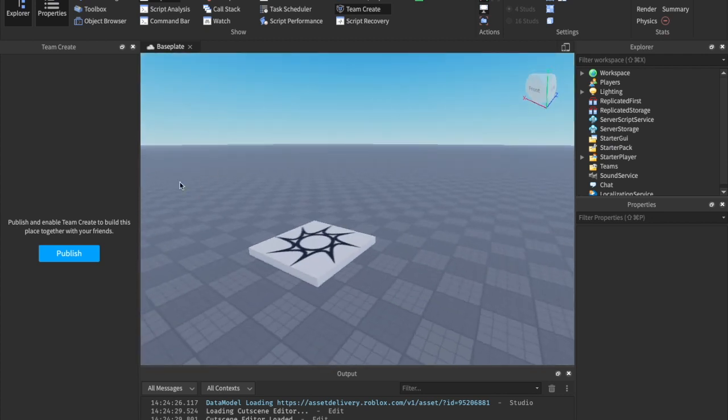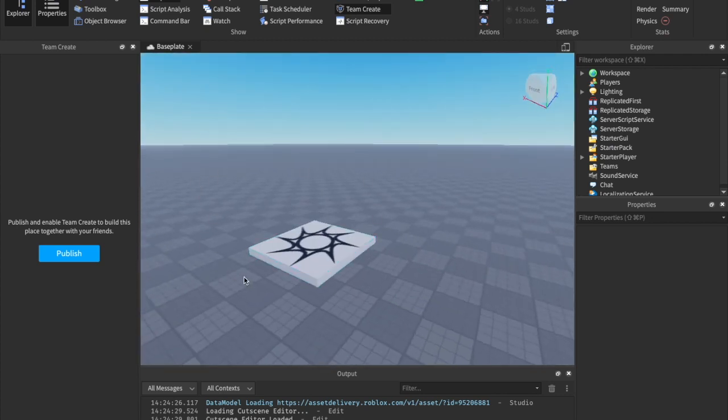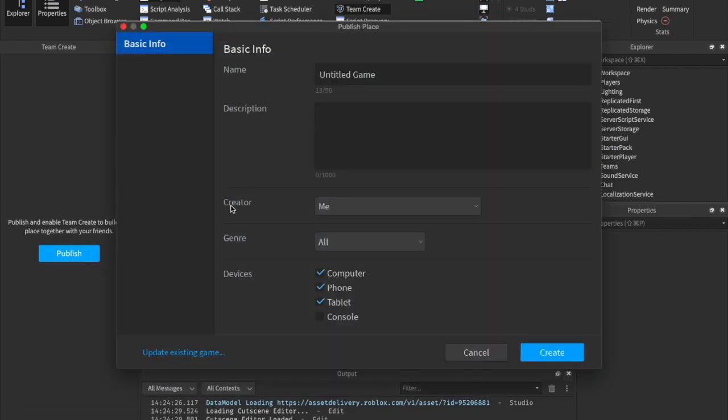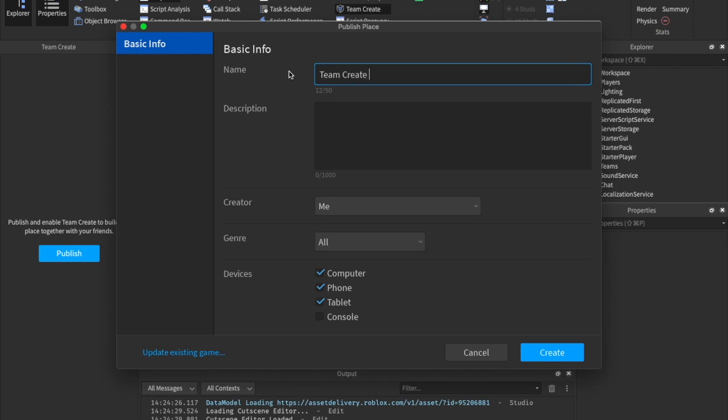And if you haven't published your game yet, you're going to need to publish that. So click Publish, and here you can just give your game a name. Team Create Test. And then if you want to update an existing game, go ahead and hit Create.